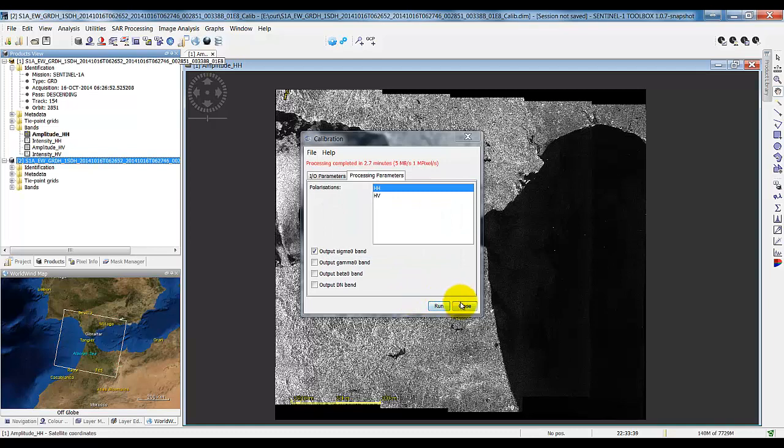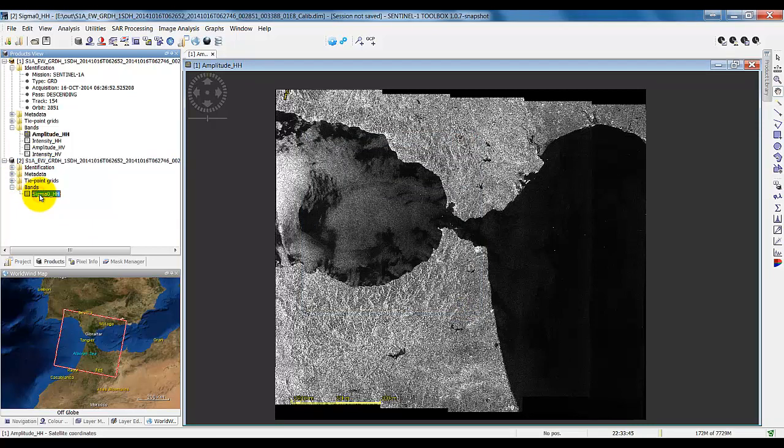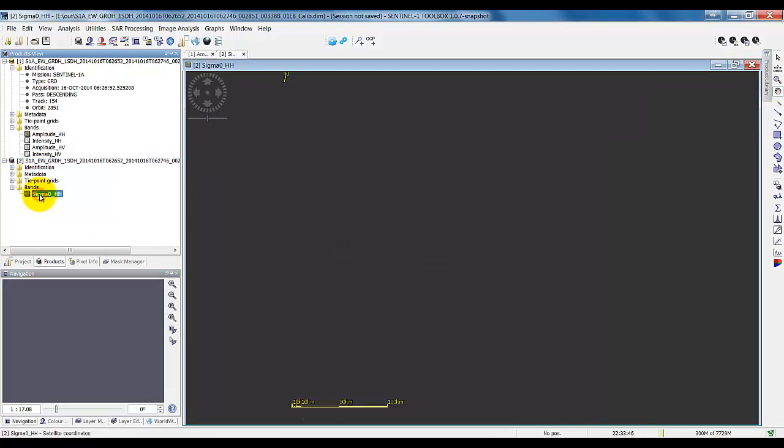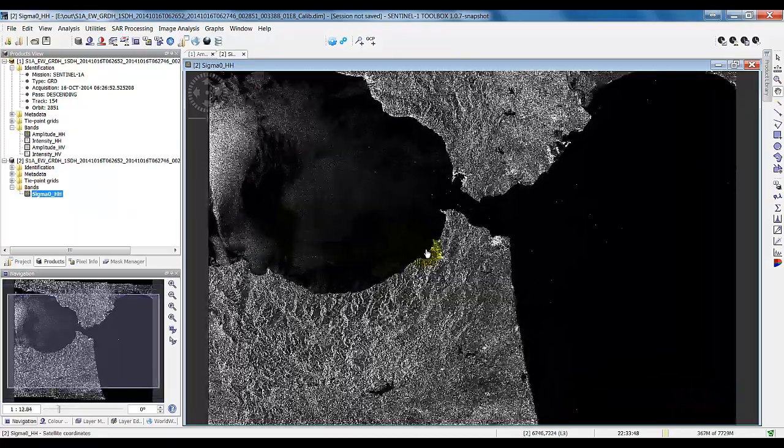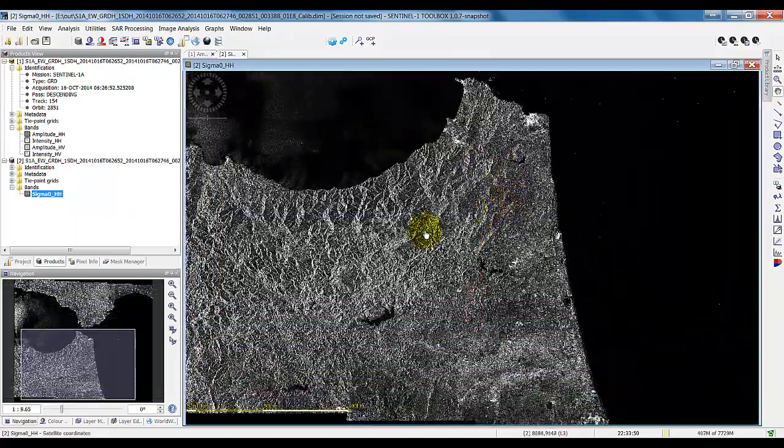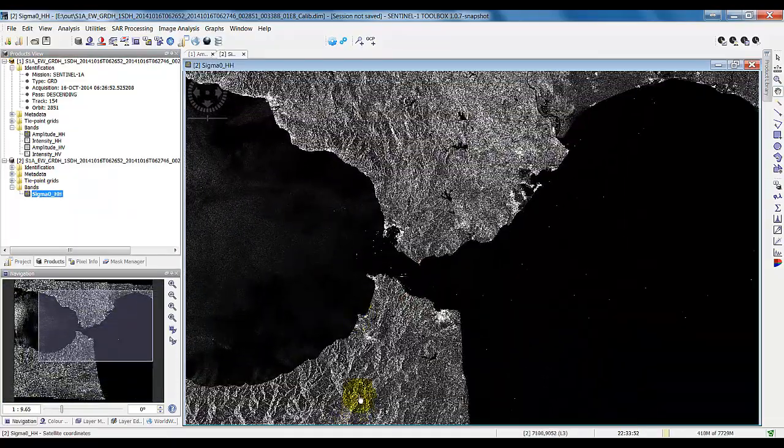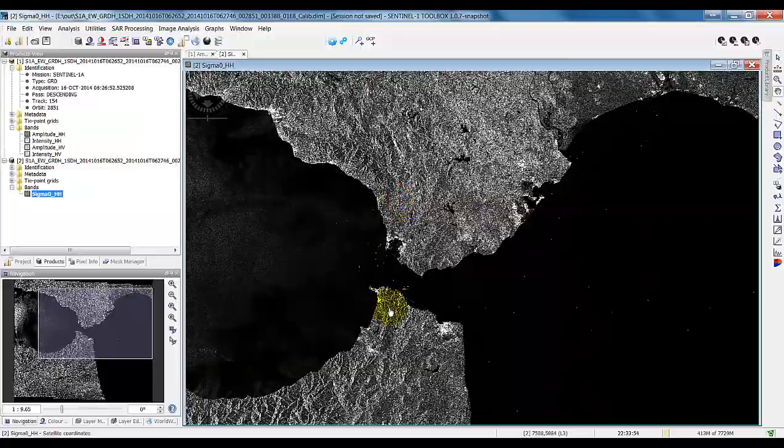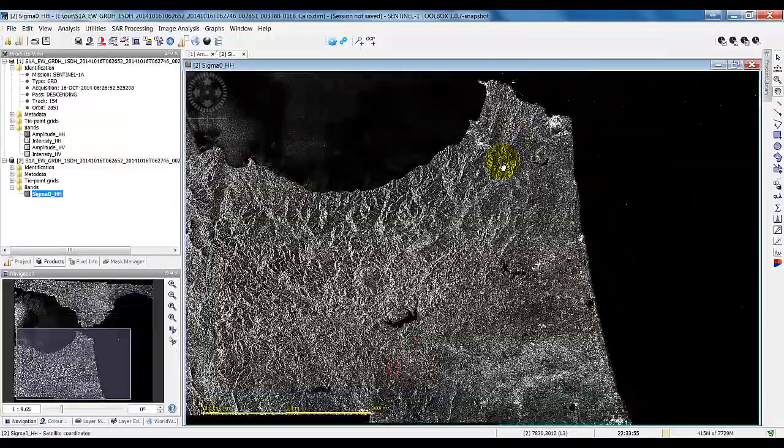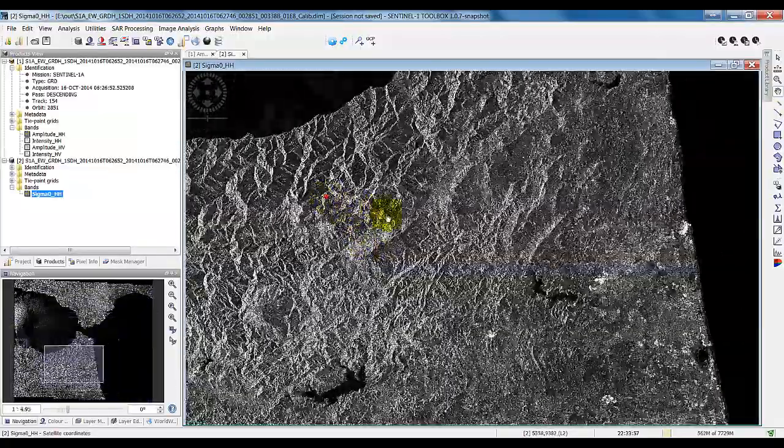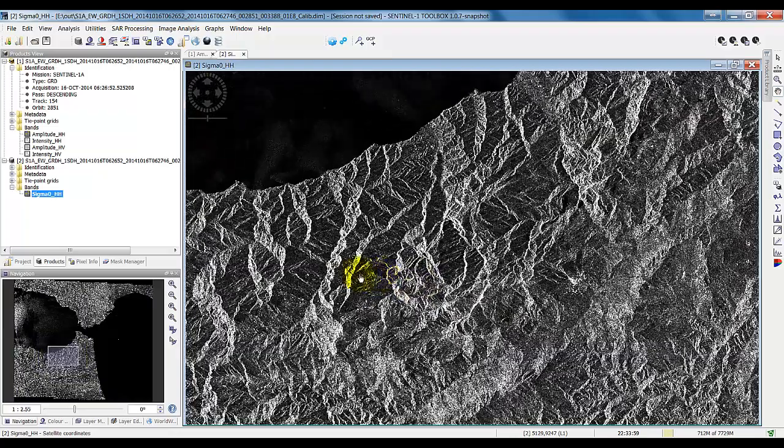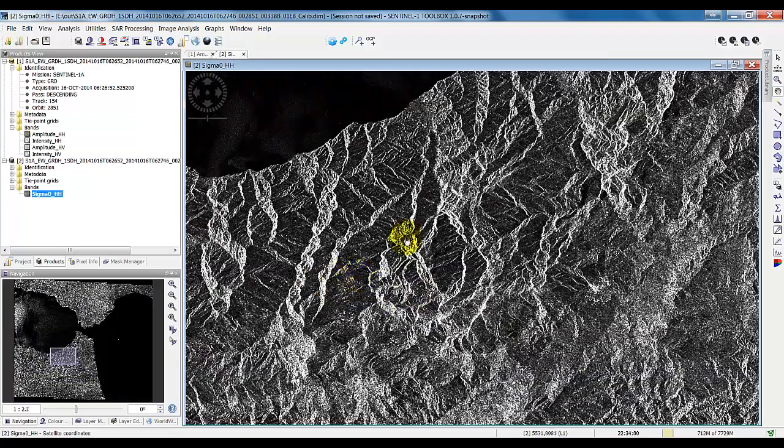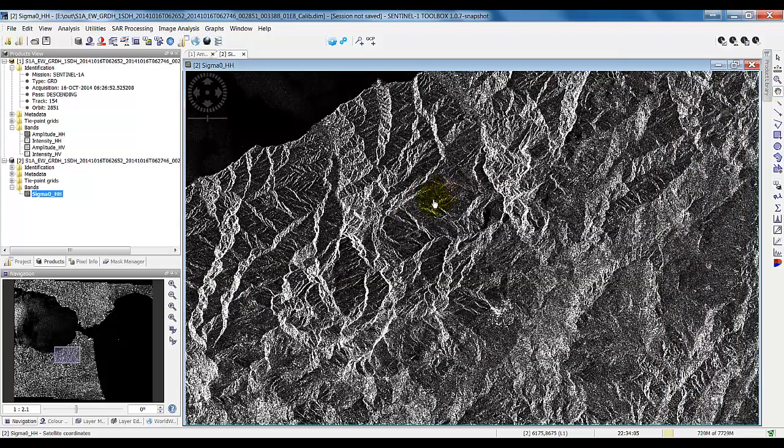Now we'll close this. Open up, we have a new product here with just the Sigma0HH. Open this up, now we have the backscatter for each of the pixels. And you can see here these mountains. They don't quite look like mountains, and this is because of the SAR geometry. Things are acquired on a slant.